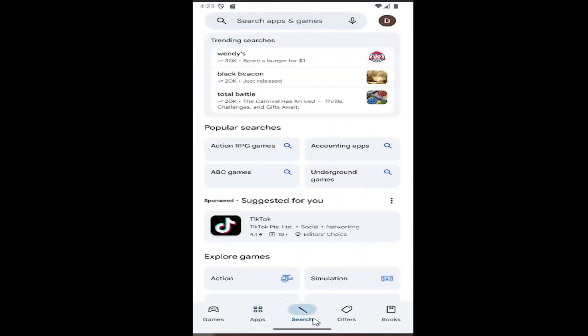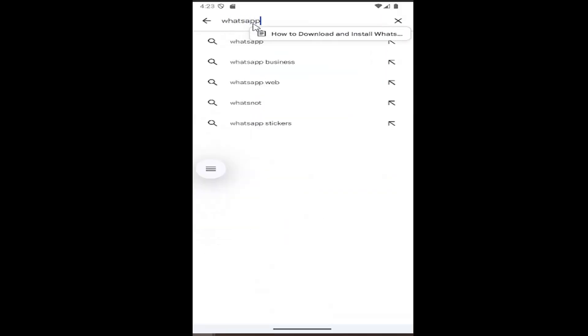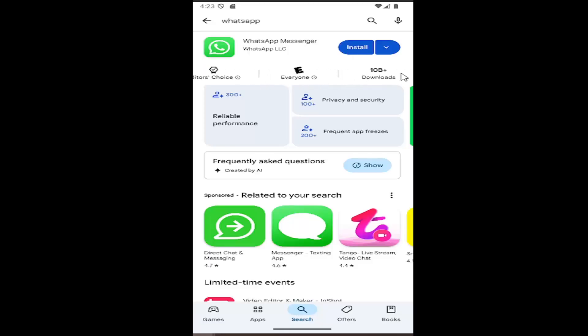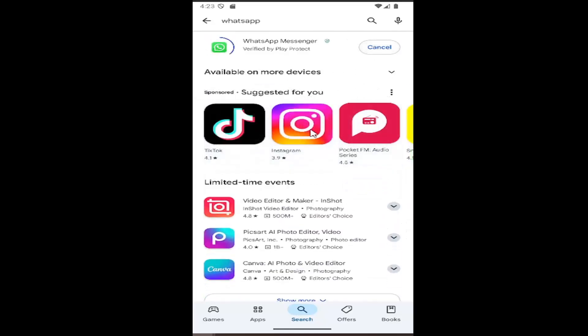And then we're going to search for WhatsApp. And you want to select Install. It should be a very popular item in here. You can see there's over 10 billion downloads, apparently. So we're going to select that one from the list.